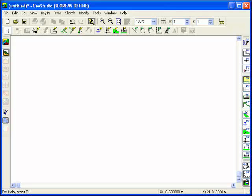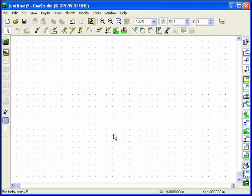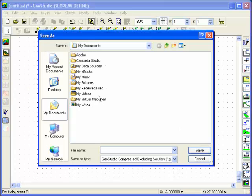A background grid of points will help you draw the problem. These points can be snapped to when creating the problem geometry. The problem definition data must be saved to a file, and the data can be saved at any time during a session. All SlopeW files have a GSZ file name extension.